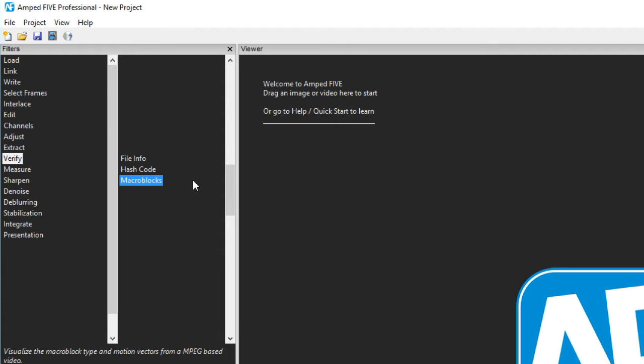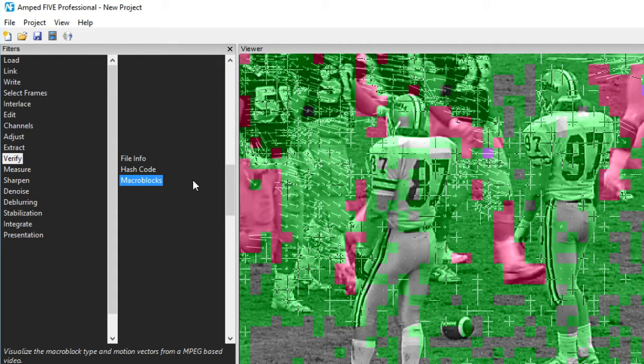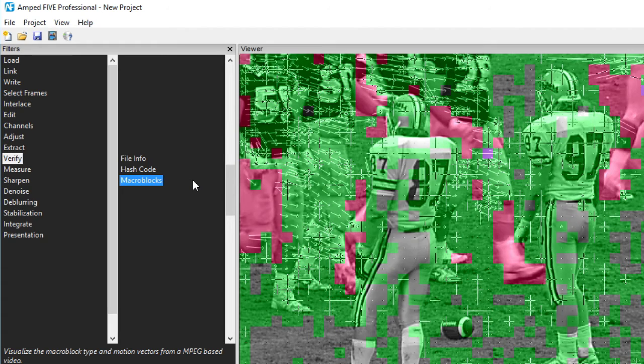Another Verify tool is Macroblocks. Every MPEG based video is made up of a series of coded blocks. How they have been coded is an important analytical tool to verify what can be relied upon when conducting pixel level analysis.